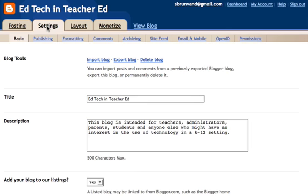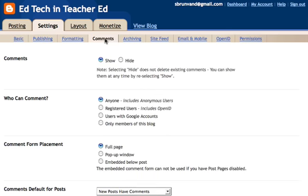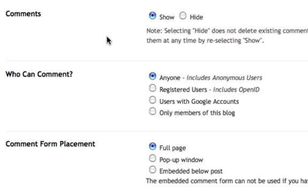I'm going to click on Settings, and then under Settings, I'm going to click on Comments. So here's where I can make some different decisions about who can comment and how I will control those comments.